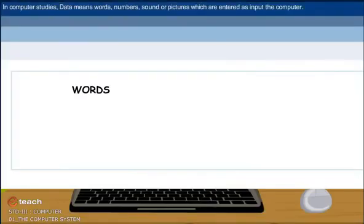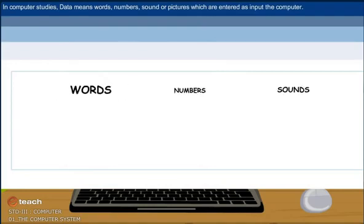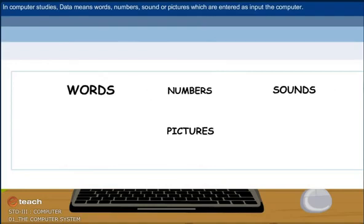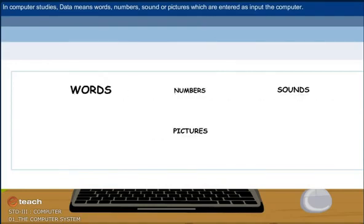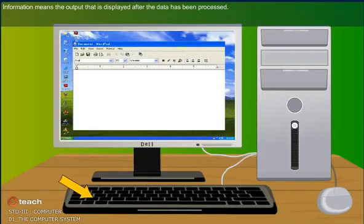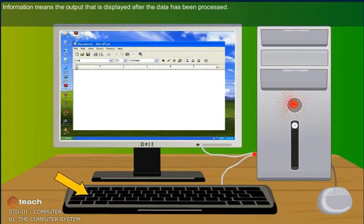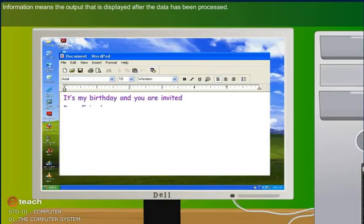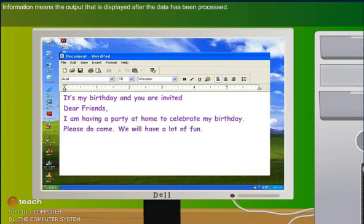In computer studies, data means words, numbers, sounds, or pictures which are entered as input in the computer. Information means the output that is displayed after the data has been processed.